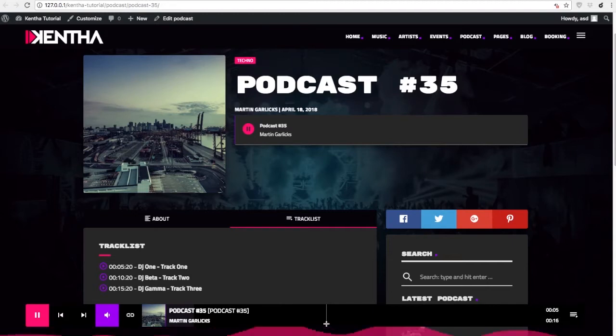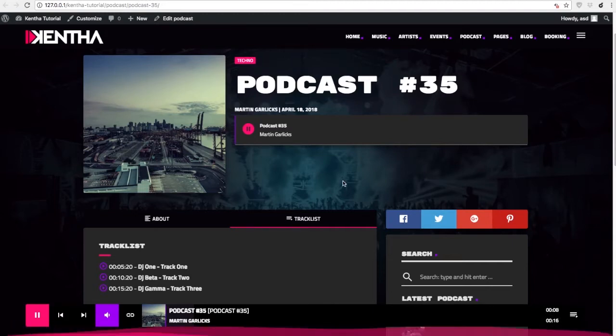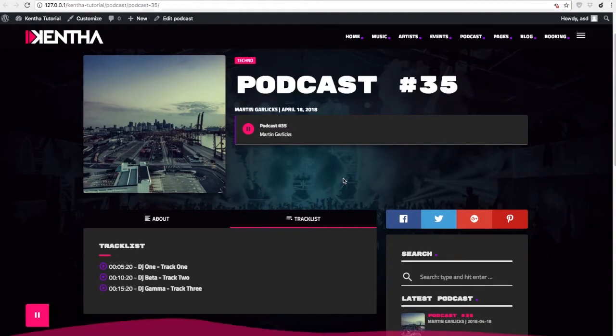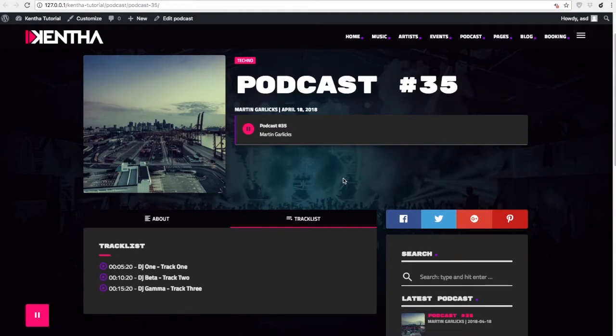It is not possible to play in the featured player SoundCloud, Mixcloud, or YouTube podcasts.